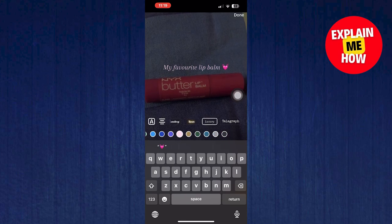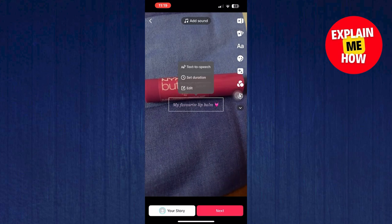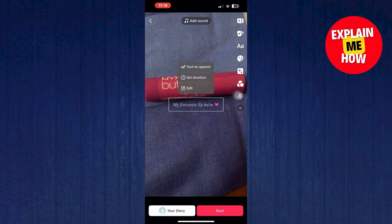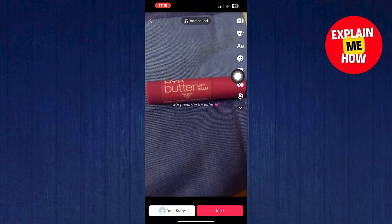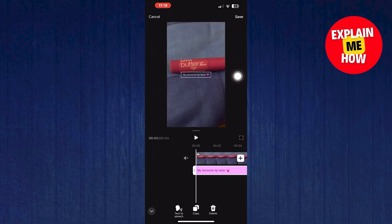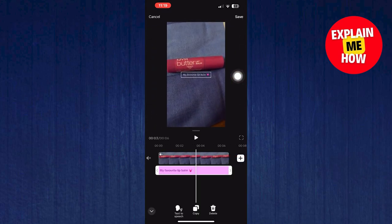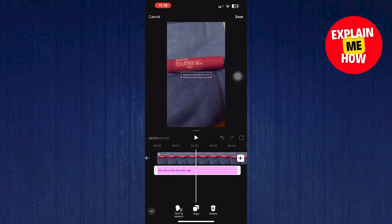After that, tap on that text. Here, tap on set duration. From here, you can adjust the duration of your text.